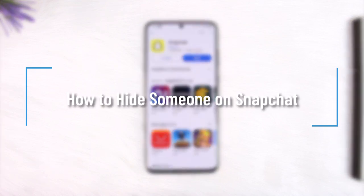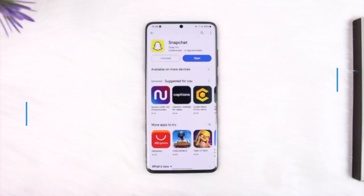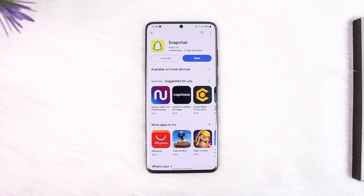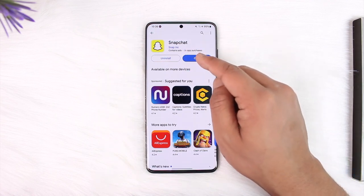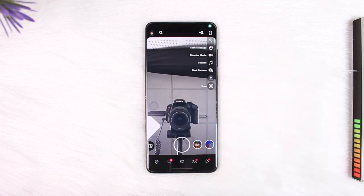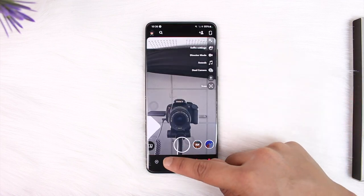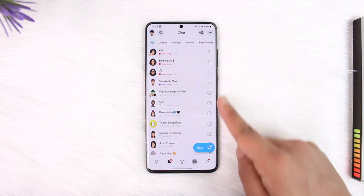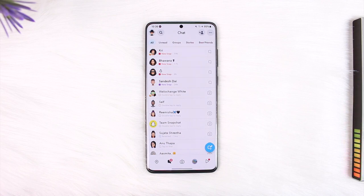How to hide someone on Snapchat. Hey everyone, welcome back to our channel. In this video, we are going to learn how we can hide someone on Snapchat, so make sure to stick with me till the end. To hide someone on Snapchat, all you have to do is go ahead and launch the Snapchat application. Now, let's say you have someone on your chat feed that you don't want other people to know that you have — so how do you hide them?